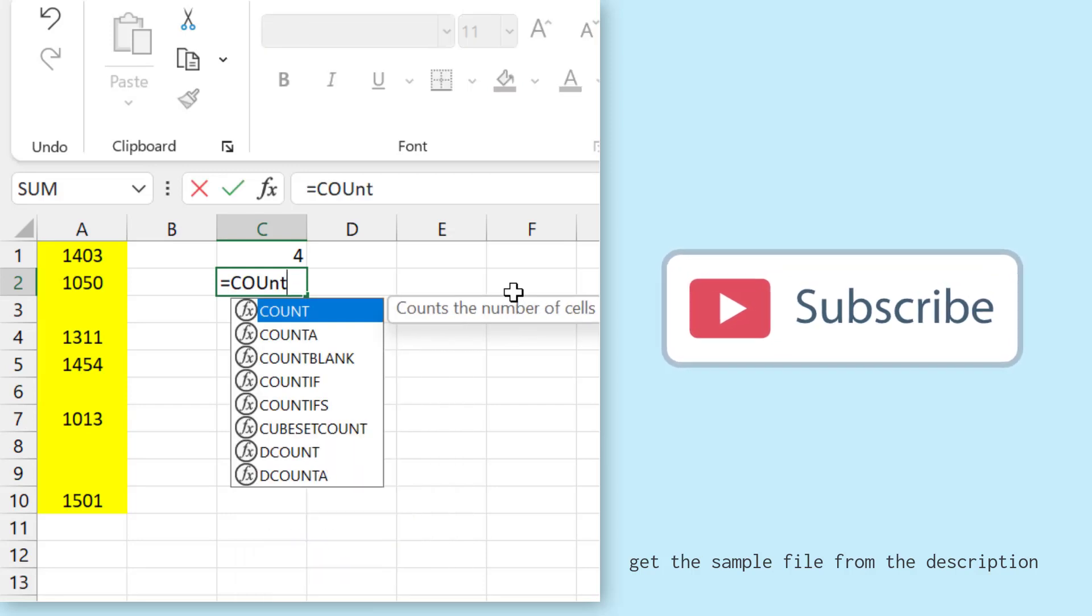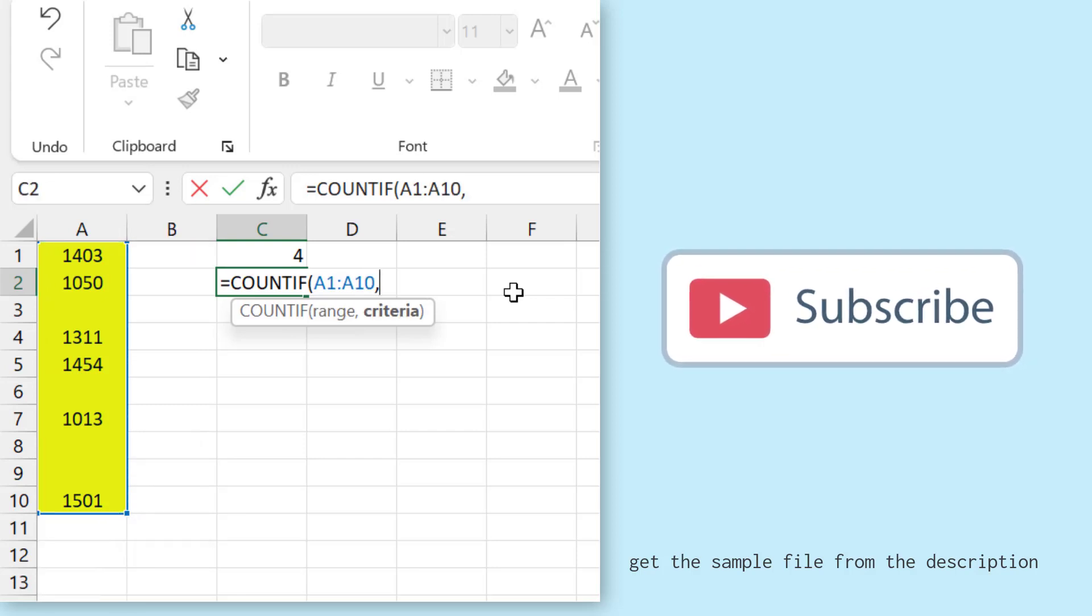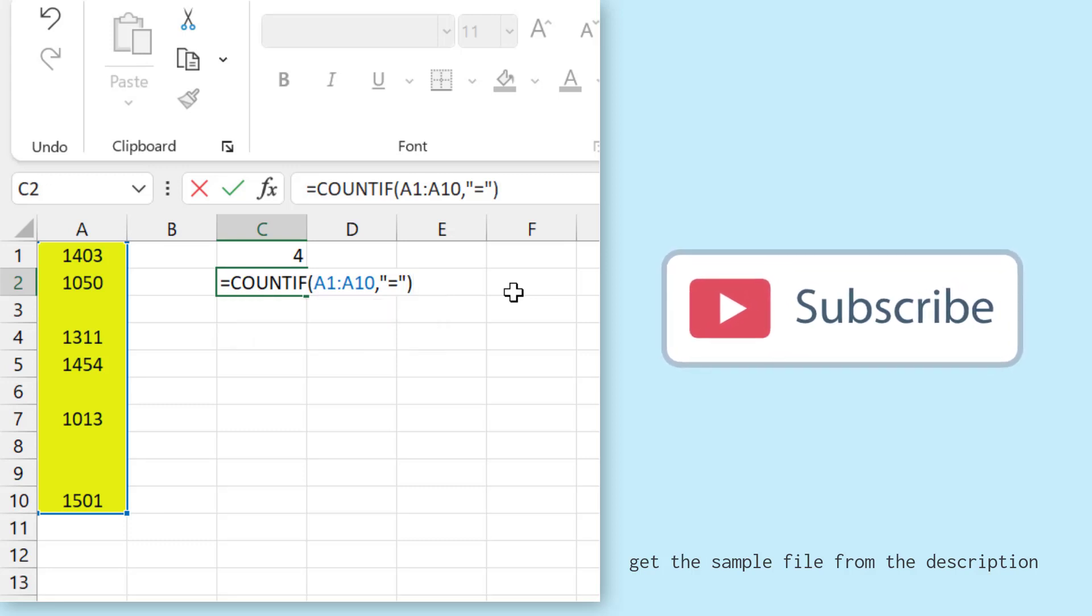use the COUNTIF function and for this I need to specify the range in the first argument and then I need to specify equal sign and enclose it in double quotation marks and after that I'll enter the closing parenthesis.